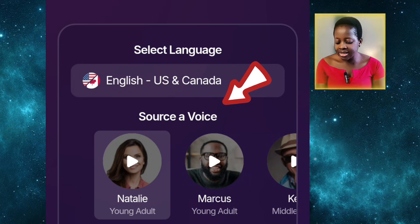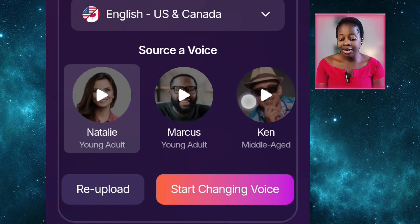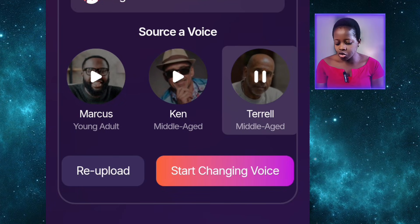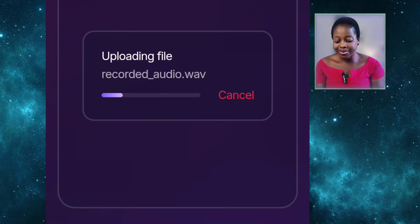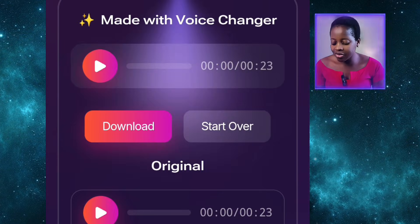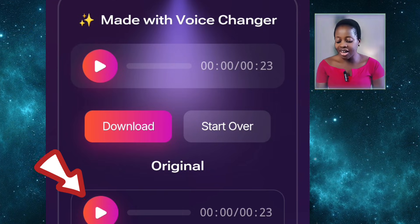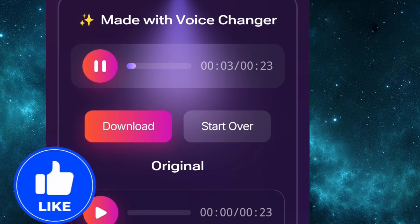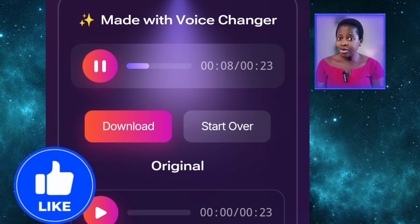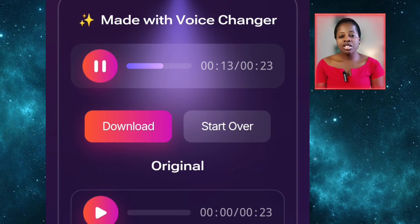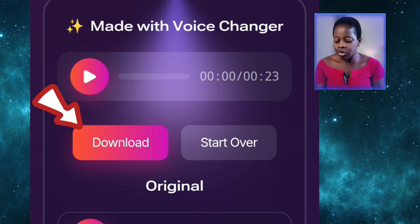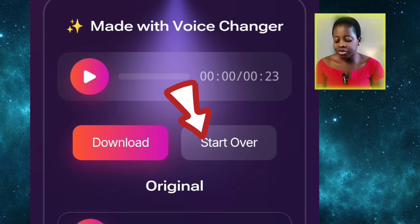Once you're done recording, click on Stop Recording and then Proceed with Recording. It will bring you to this place where you can see different voices available — like Natalie, Marcos, Young Adults. You can play them one after the other. I like Terrell, so I'll choose it and then click on Start Changing Voice. It has changed the voice. The first one is the changed voice, the second is my original recorded voice. The changed voice also cancelled background noise and generated a cleaner voice. Once you're satisfied, click Download to save the changed voice to your device.